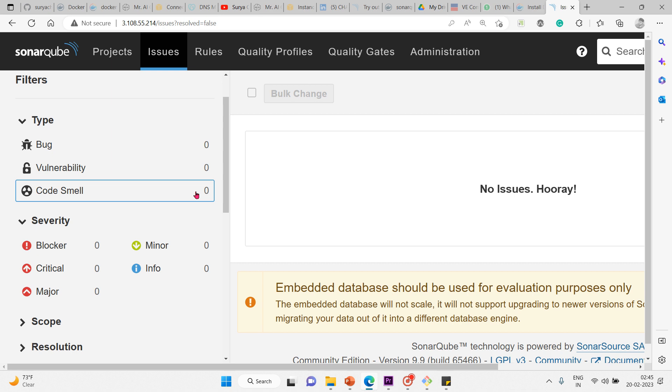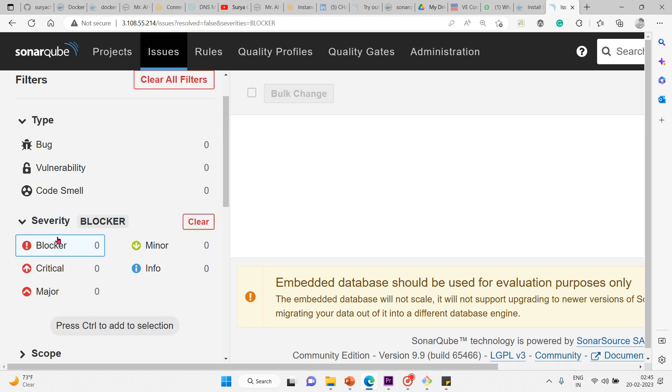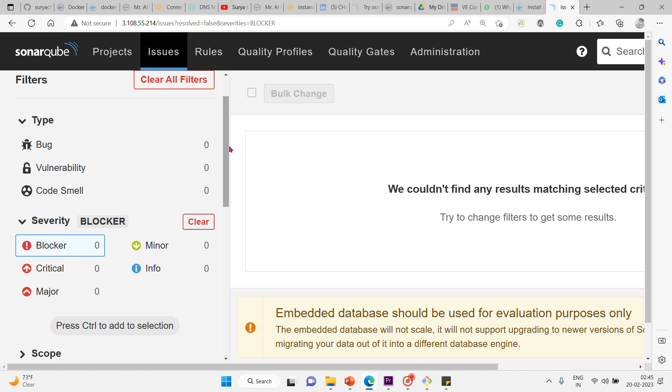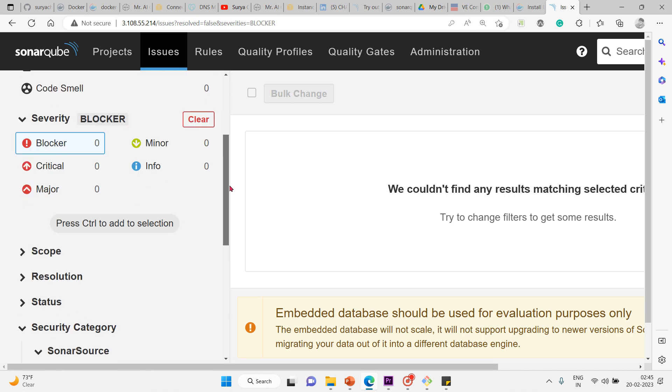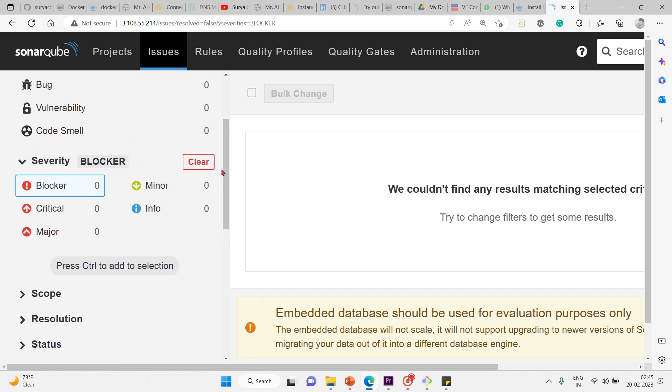Now, each issue has one of five severities. The first one is blocker. Let me click on this and scroll up. Blocker is a bug with high probability to impact the behavior of the application in production, like memory leak or unclosed JDBC connection. The code must be fixed immediately.